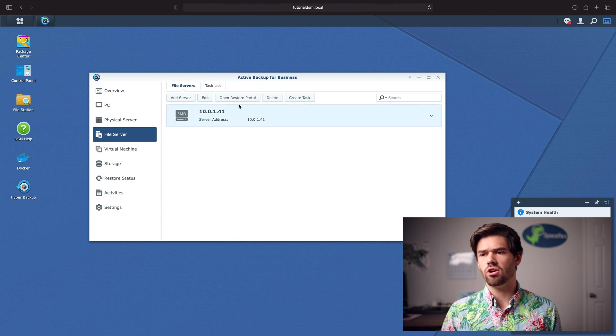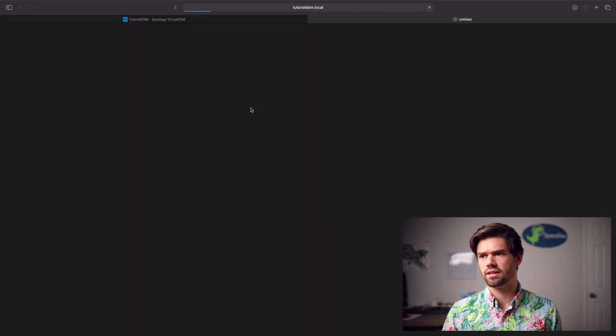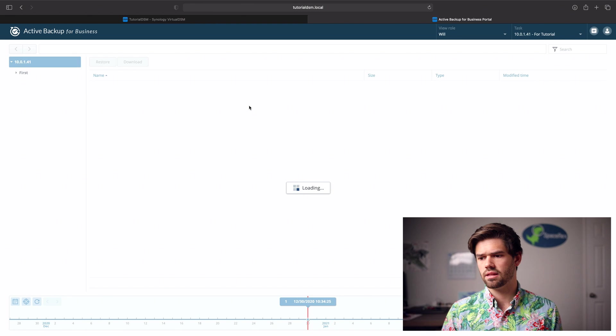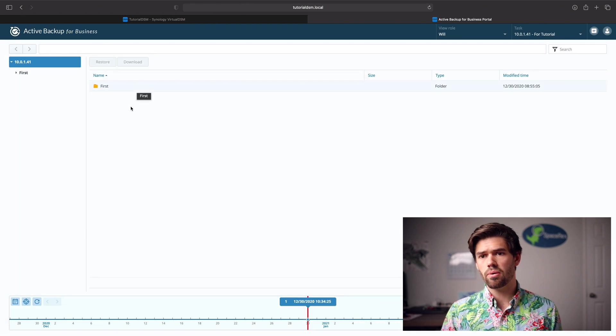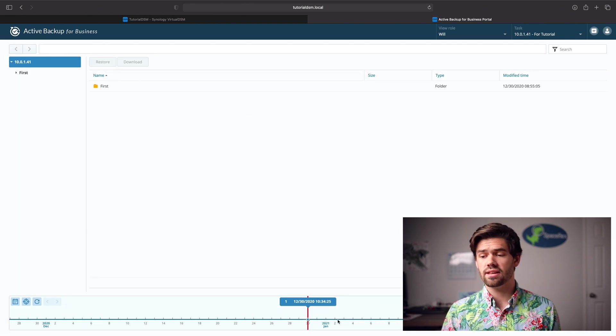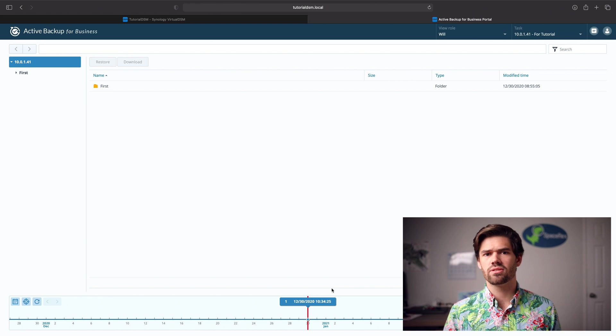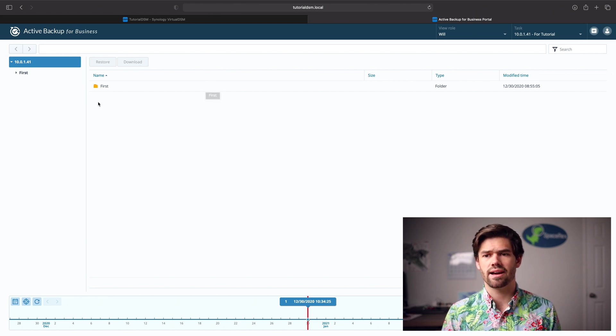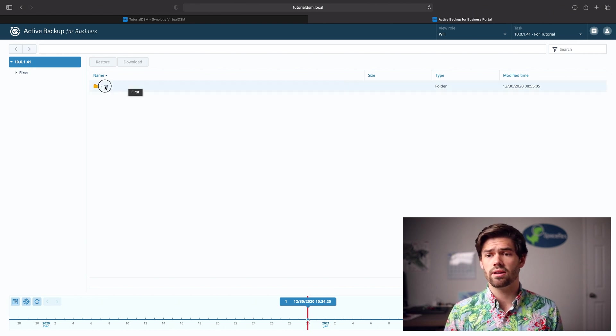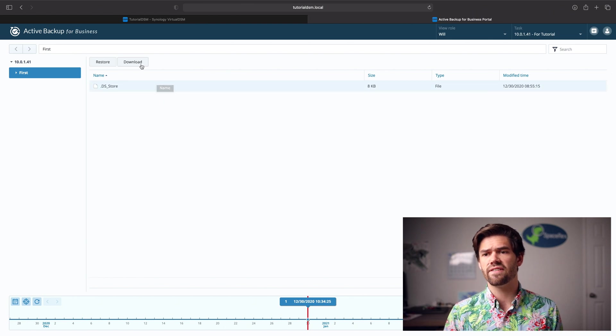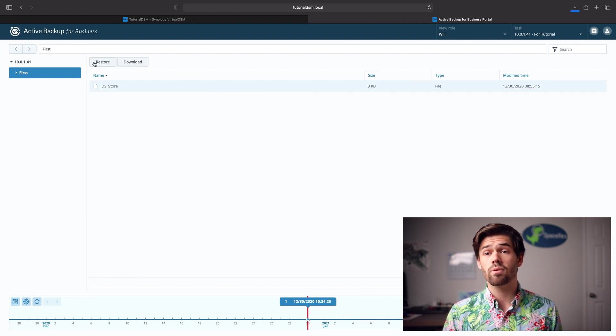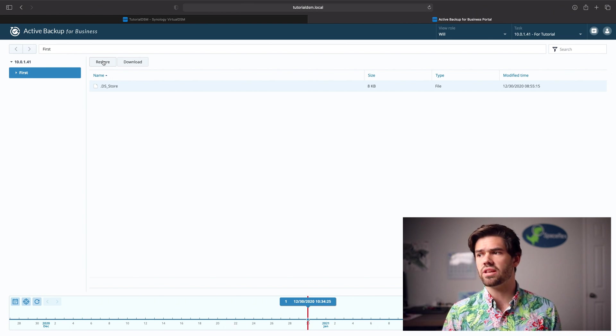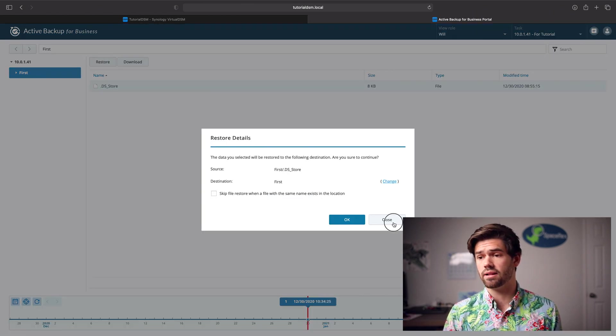So now we can go in and open up this restore portal right here. So the restore portal shows you where everything is at what time. It's really similar to hyper backup and Time Machine like a Mac. And so it allows you to just go in and say, okay, I want this file and just download it or restore it. It is really easy to use and just works really, really well.